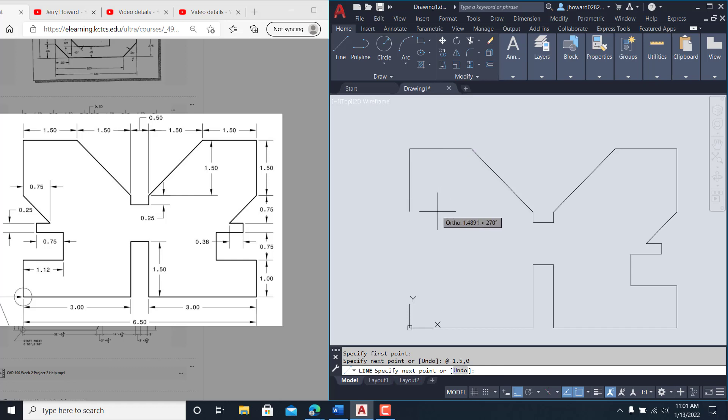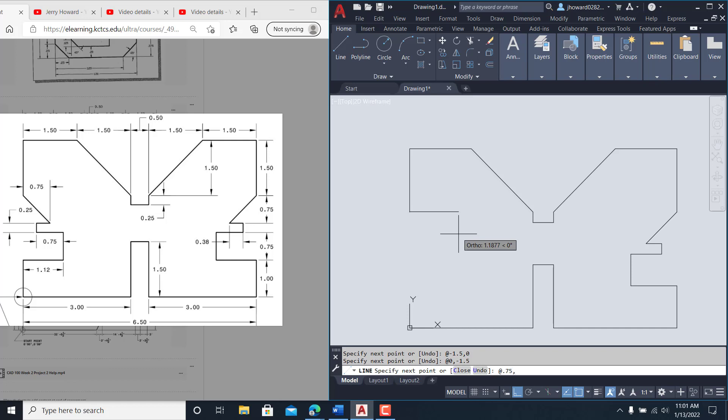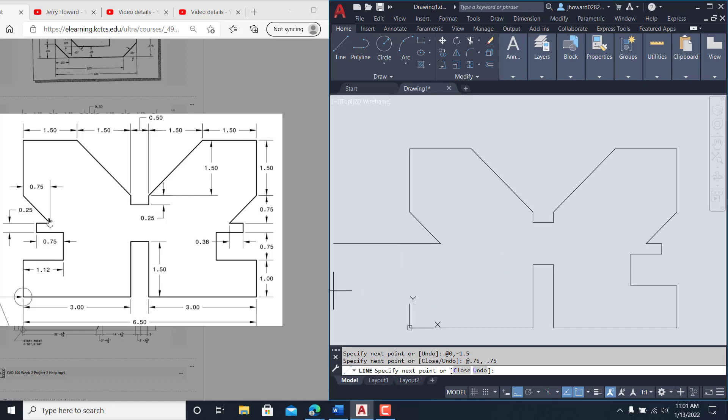@ negative 1.5 comma zero. Coming straight down @ zero comma negative 1.5 brings it to there. I'm coming over in X @ 0.75 comma negative 0.75. Get that. Come back out with this little piece from here to here, it's 0.38.